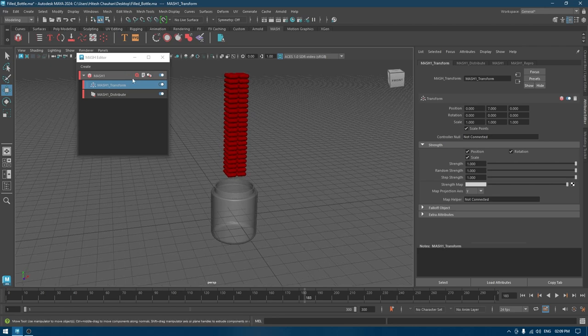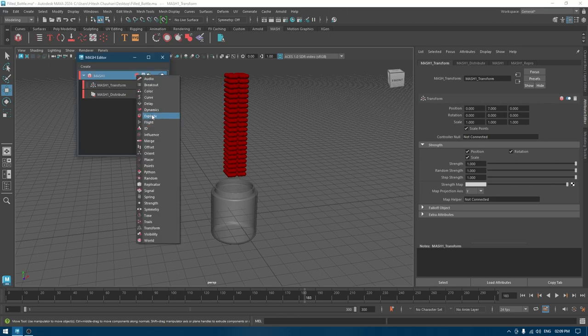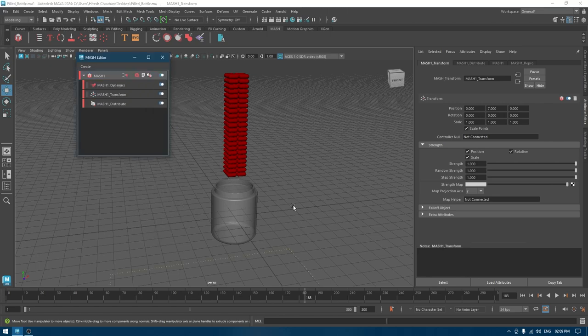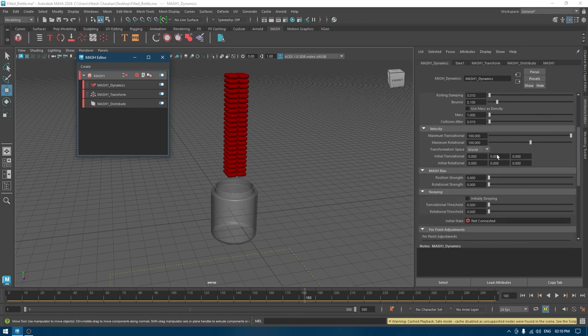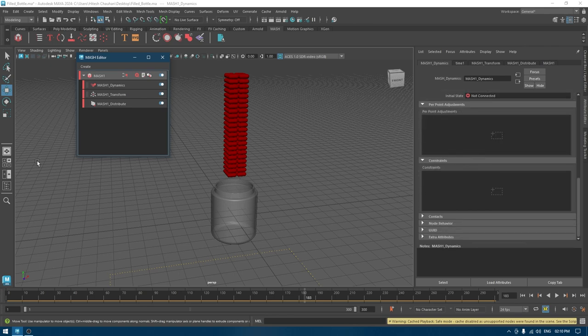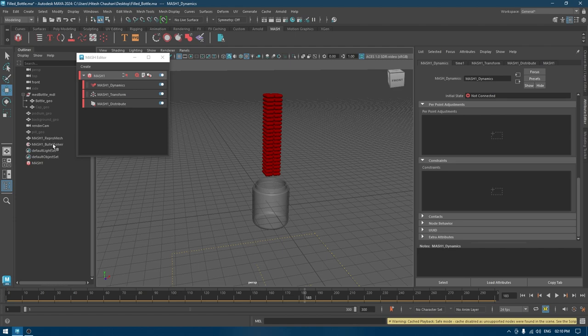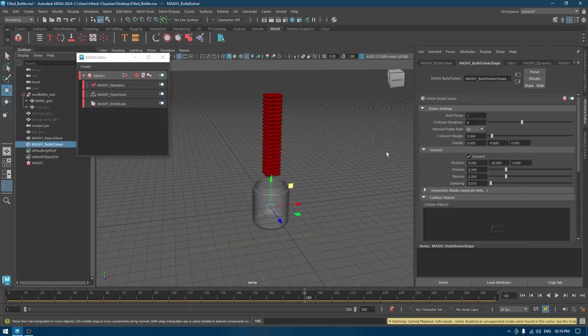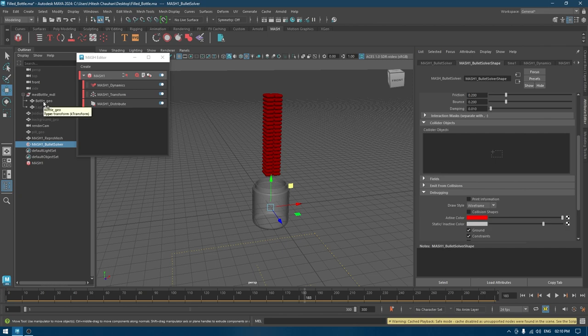Now we go to transform and place all these geometries above this bottle, so I'm going to change the position of the Y axis to something like this. To create the animation of falling these down, we need to take a dynamics node so we can control the dynamics of these geometries.